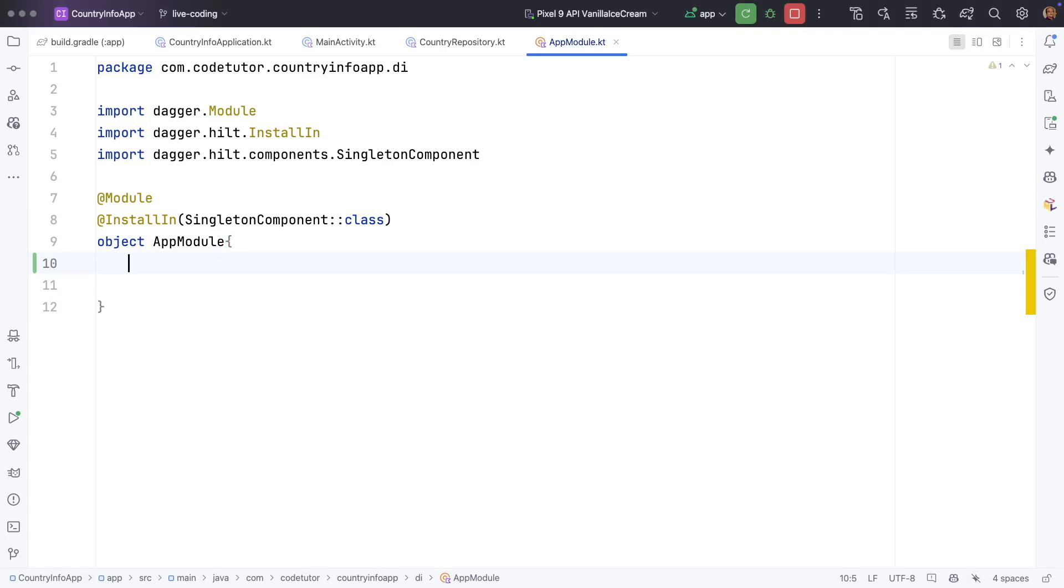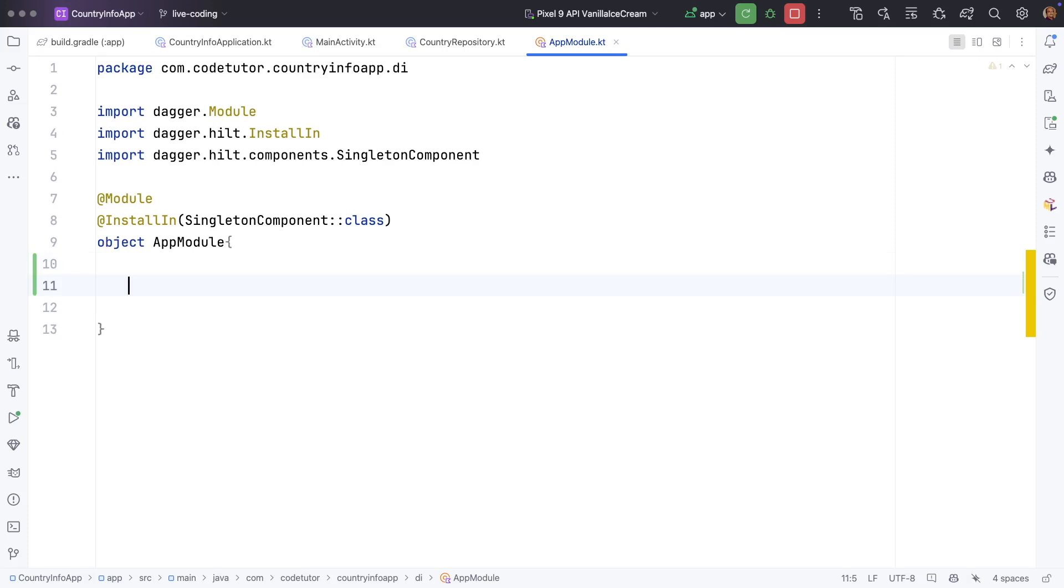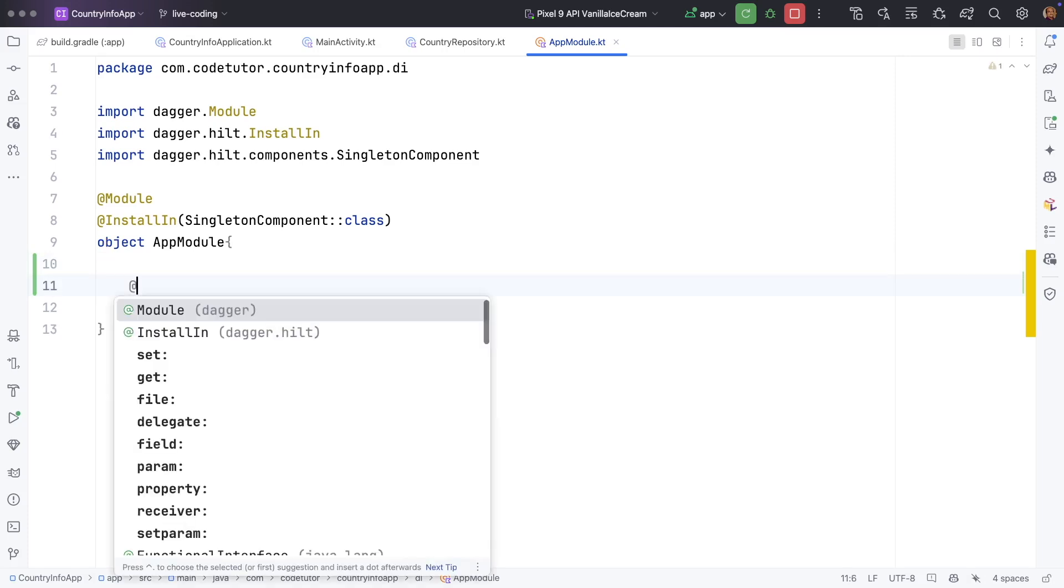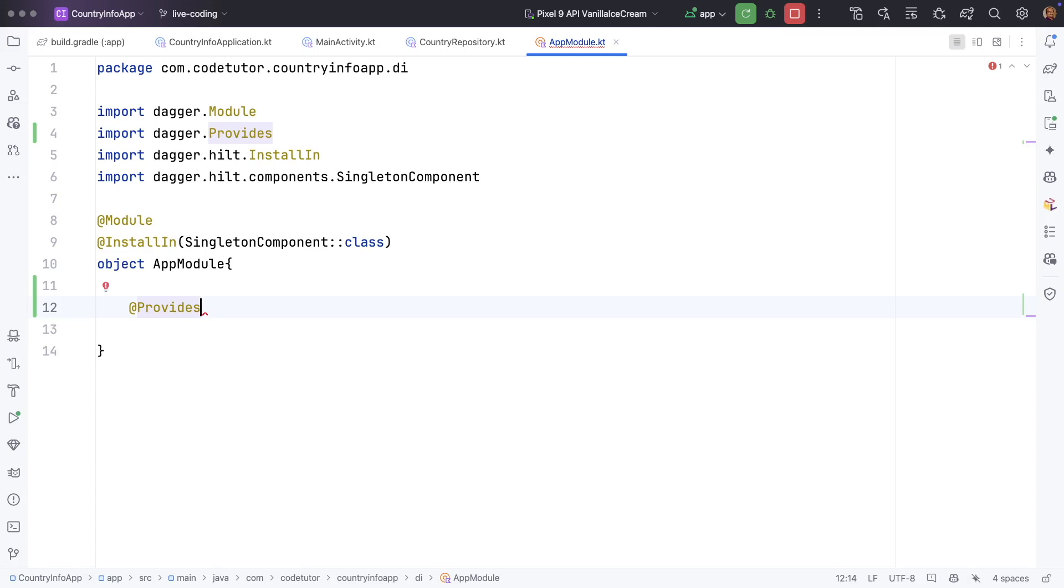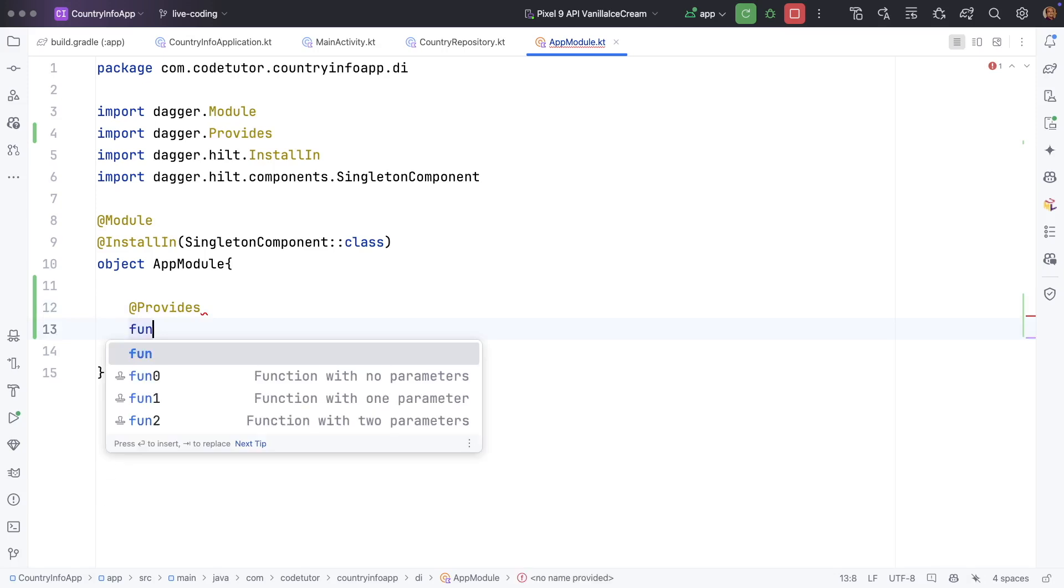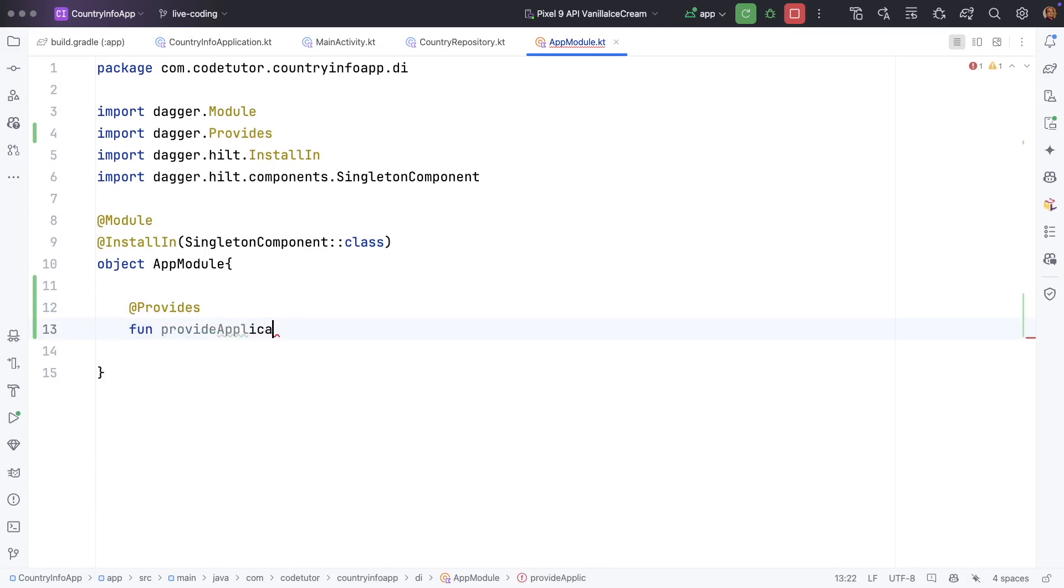So we will get started with something very basic. For example, one of the common thing that we might need everywhere across the application is application context. So for that we will use provides. Provides is annotation. It basically helps you to declare a function that this is the function that is going to provide a dependency.